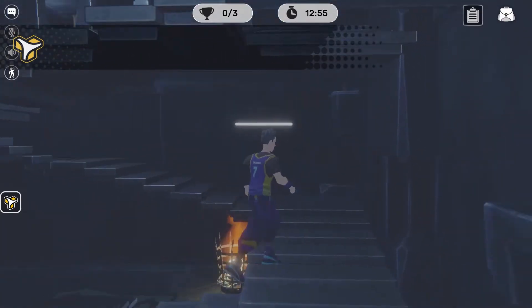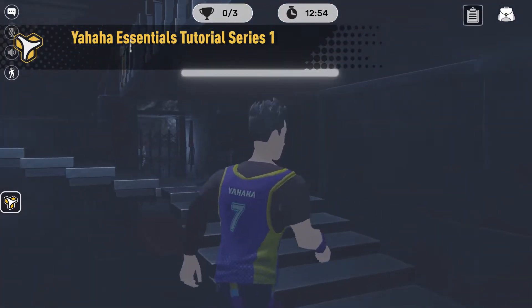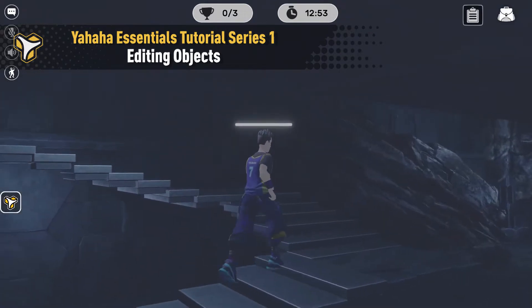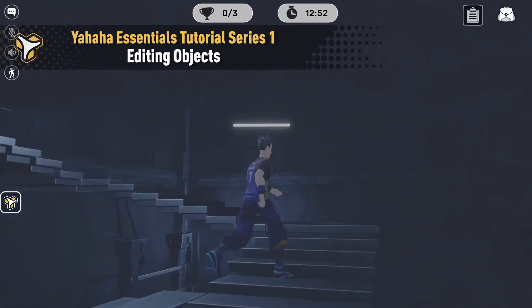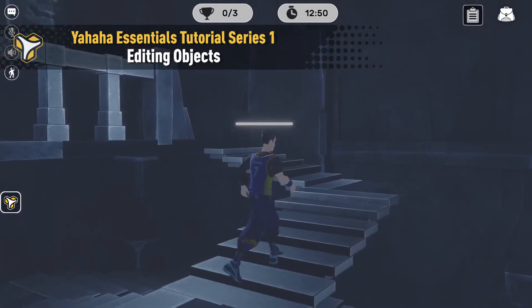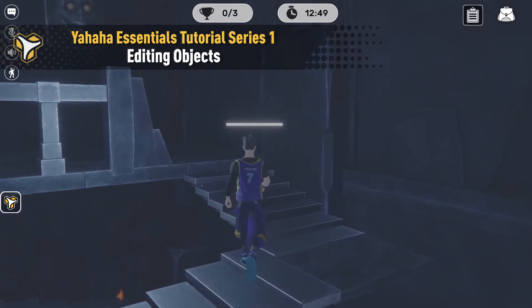Welcome to the Yahaha Essentials tutorial series. My name is Chris, or you may know me better online as Chululonkorn.